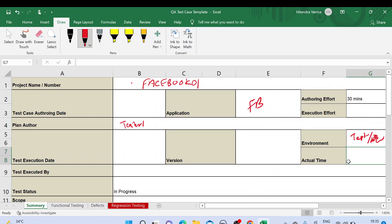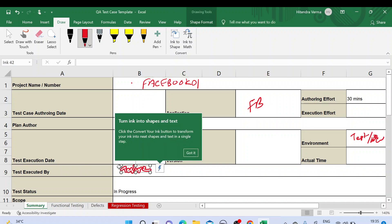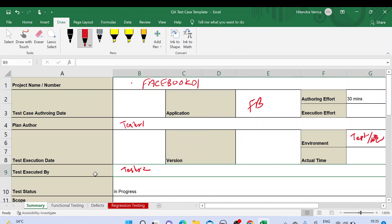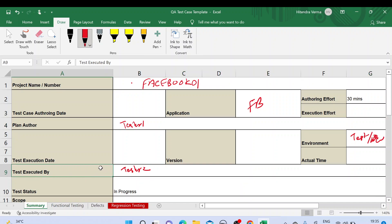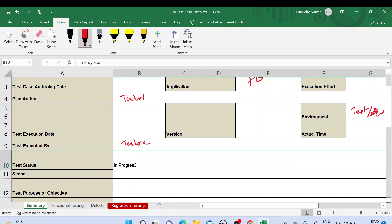Execution time is the actual time taken for execution — you put it here. Executed by is who executed the test cases — for example, Tester 2 executed these test cases, so you mention that in this section. We also have test status — you need to put the status, like 'in progress', 'completed', or 'pending', whatever the status of your testing is.